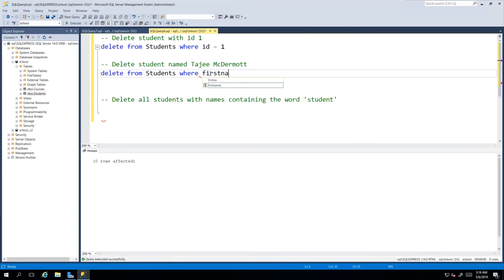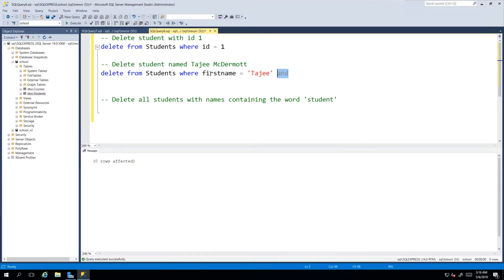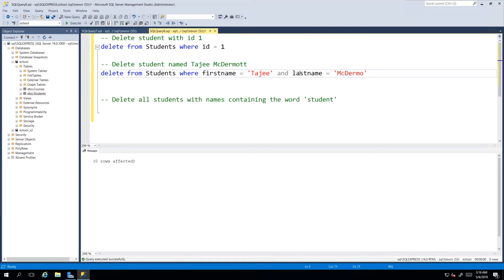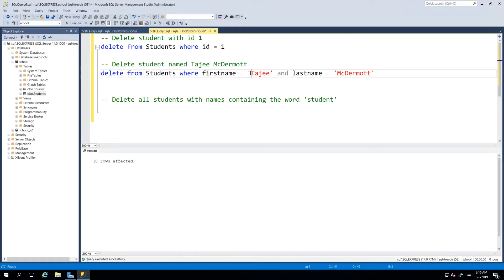However, for example's sake we will go ahead and say FirstName is equal to, and our value Tajay, and literally AND, because now we're saying the condition hinges on this being true and LastName equals McDermott.